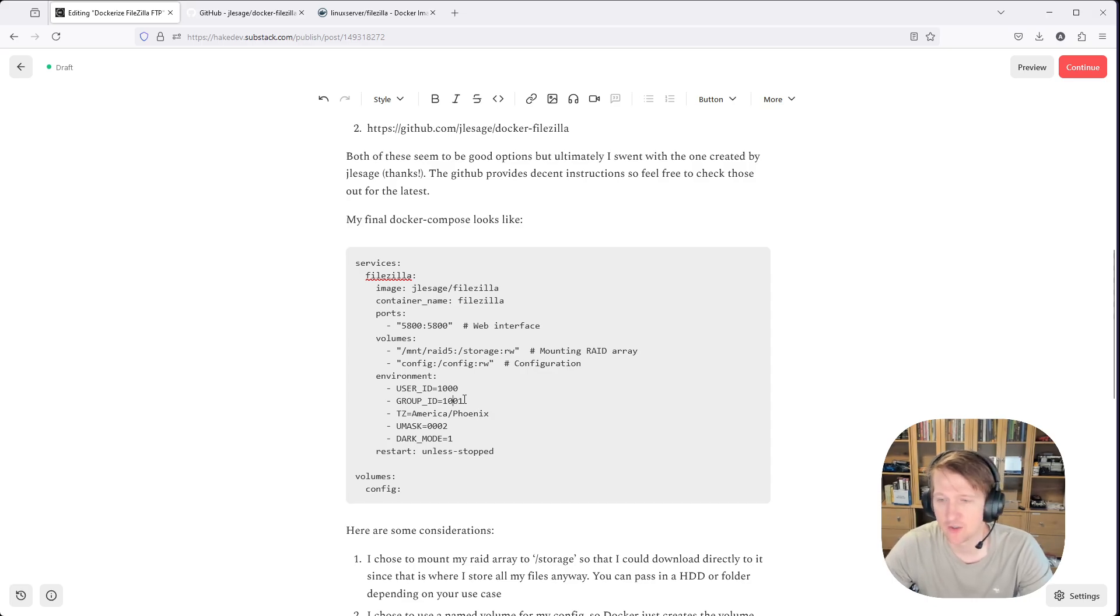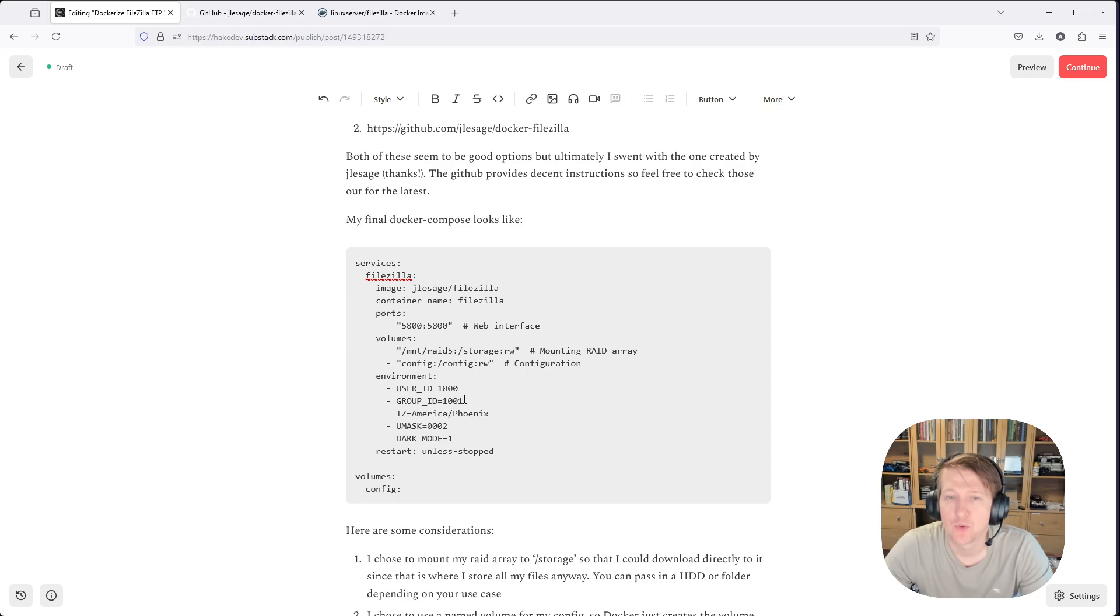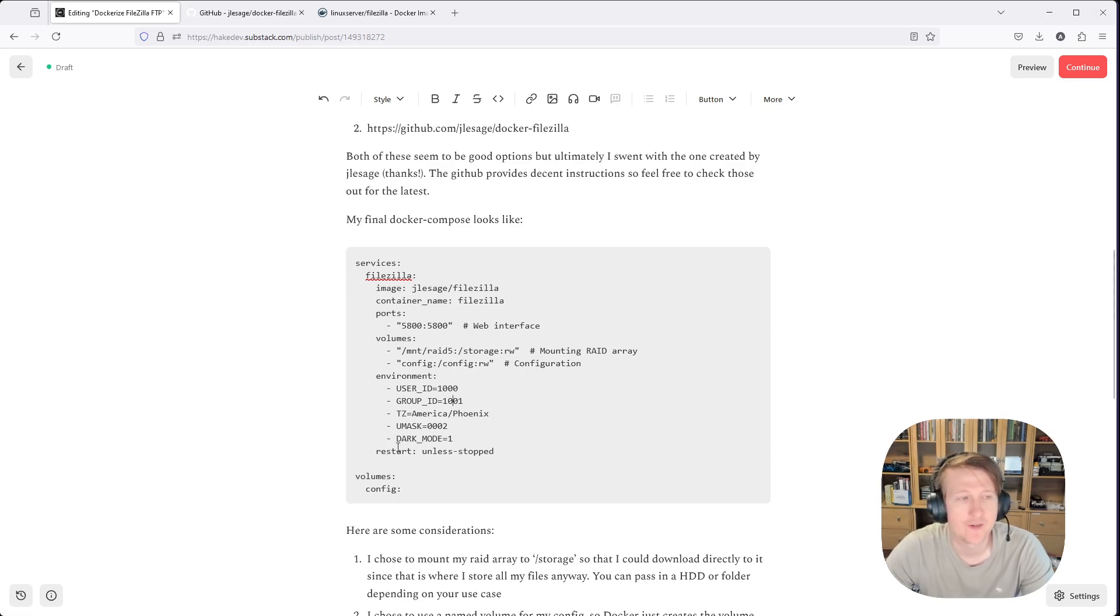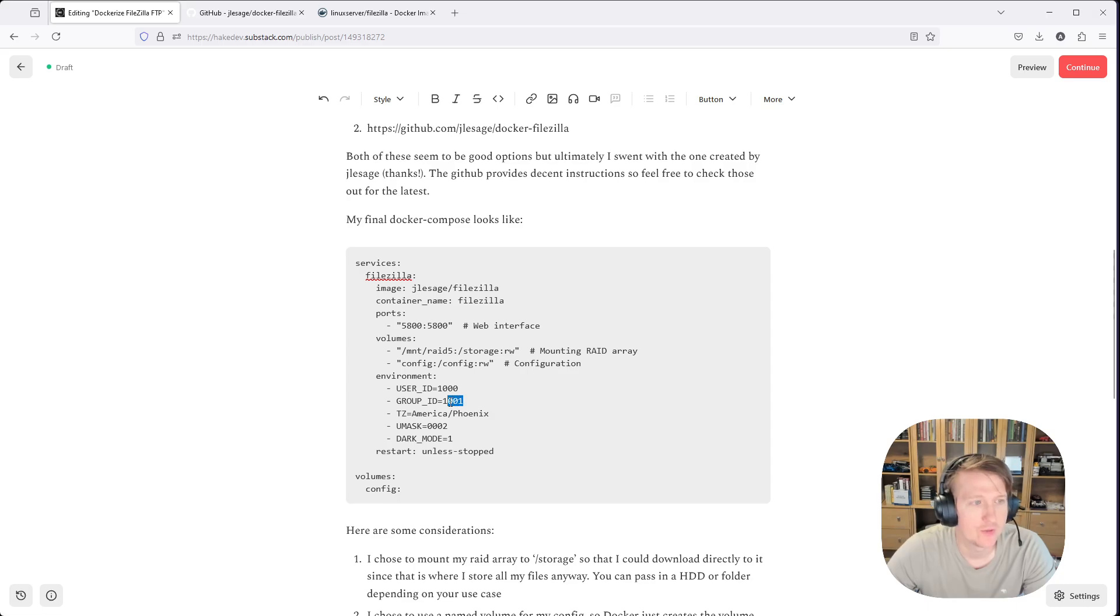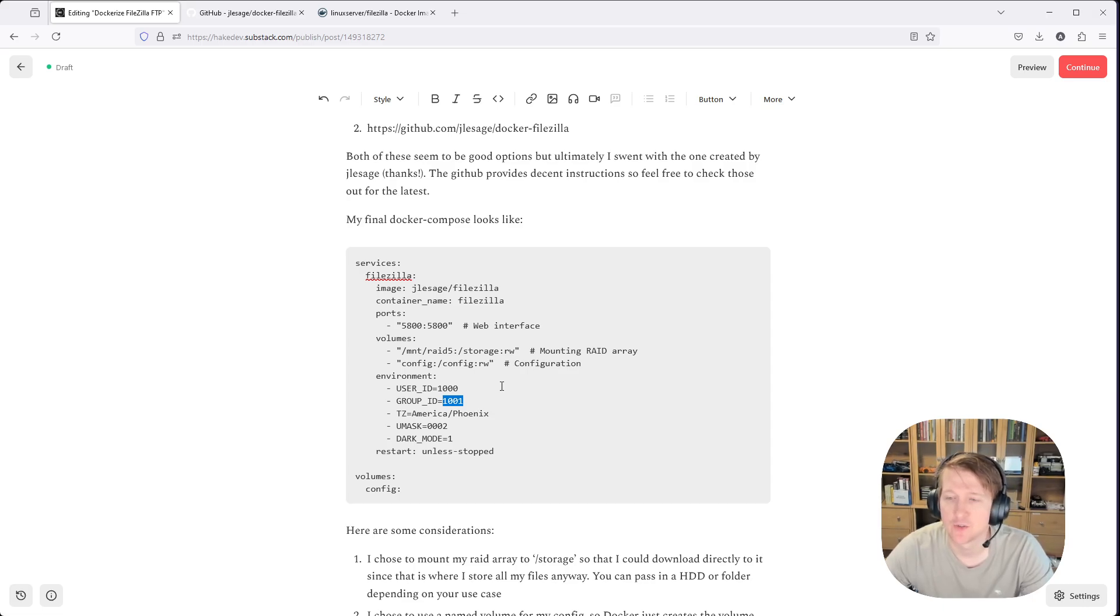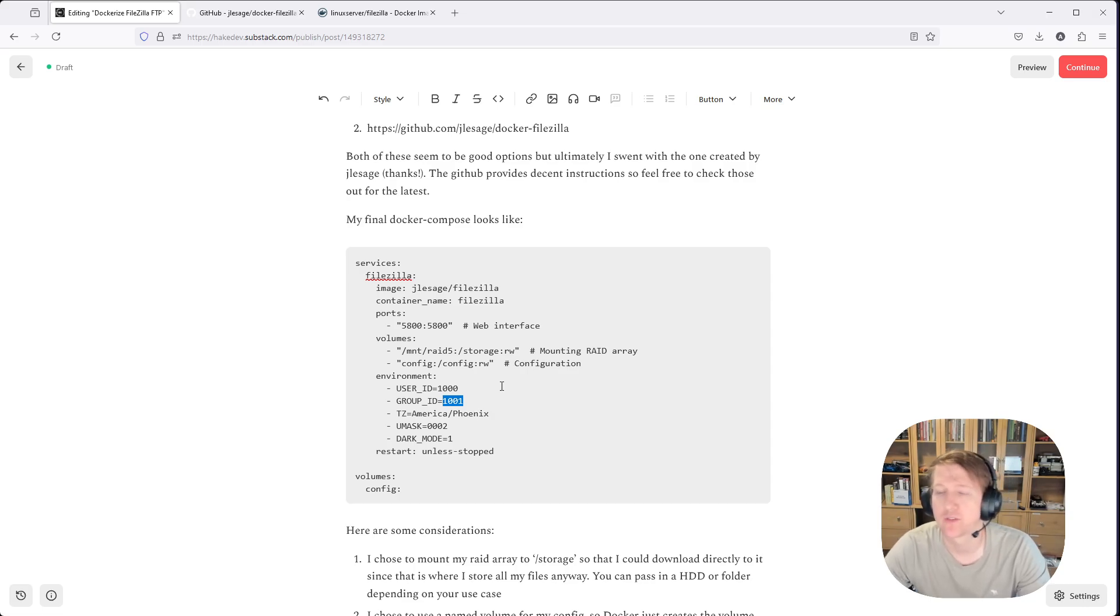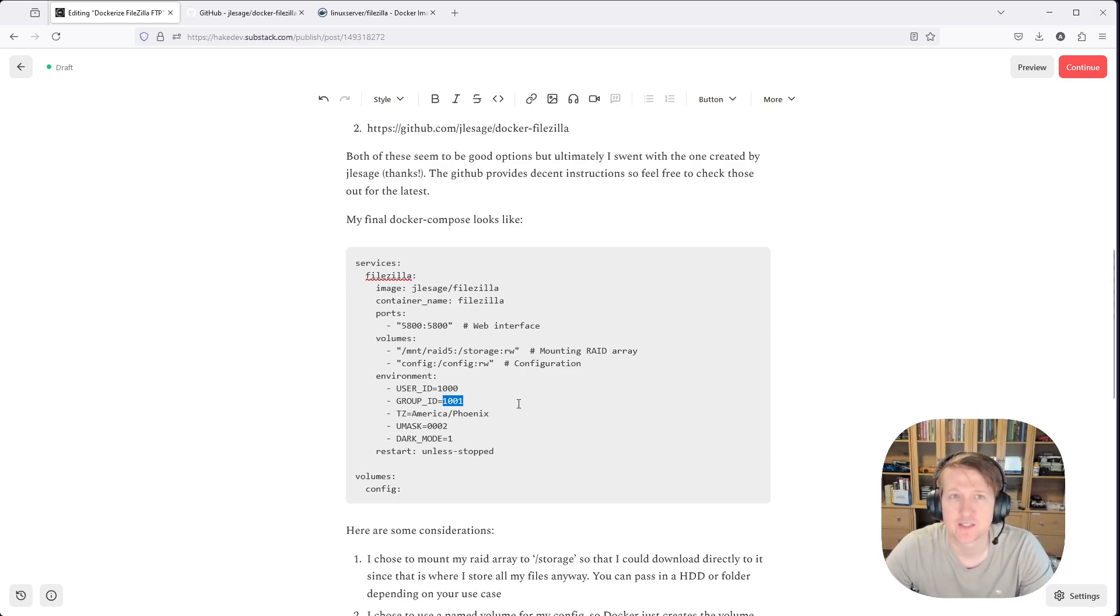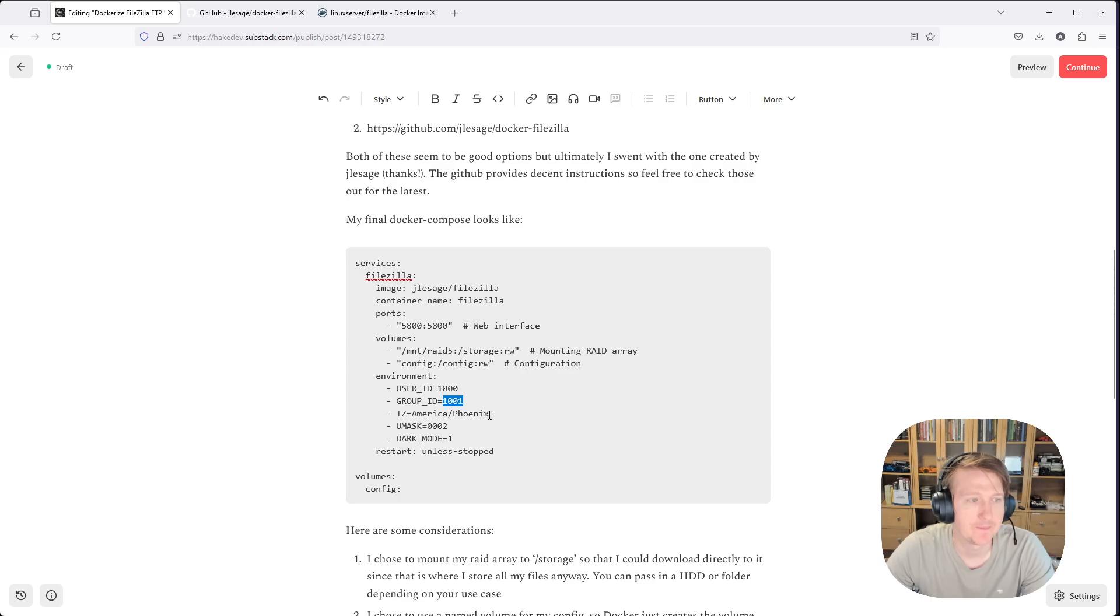So I want to set that for the environment, because if I were to set this to 1000, which is my user, if I were to do that, I wouldn't be giving access for FileZilla to write to the RAID 5 array. So by setting group ID as 1001, I'm saying that it's going to be running in the group SMB users, or it's going to be running with being part of the group SMB users. So it will have access to modify the files in the array.